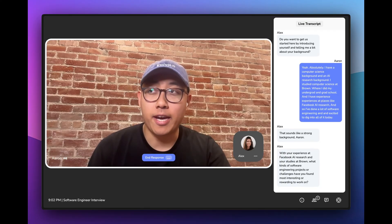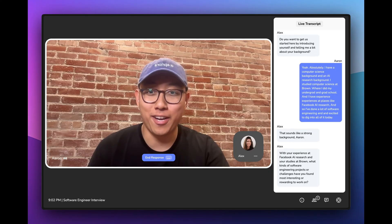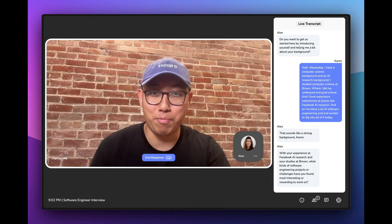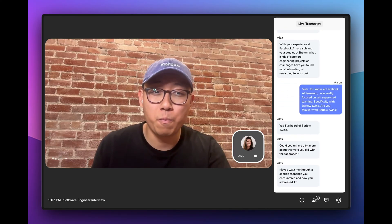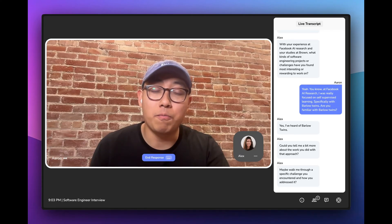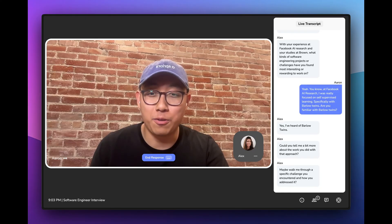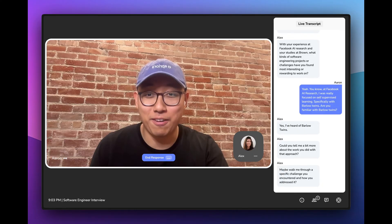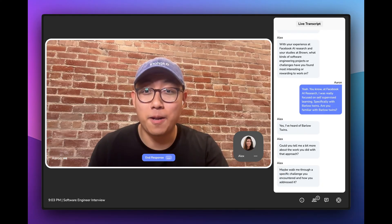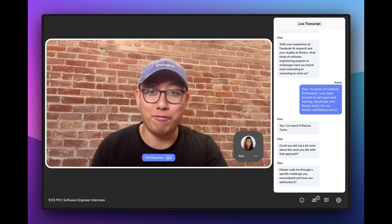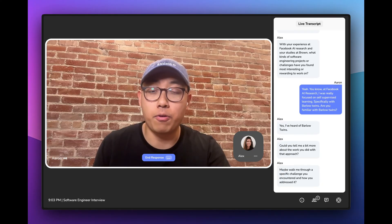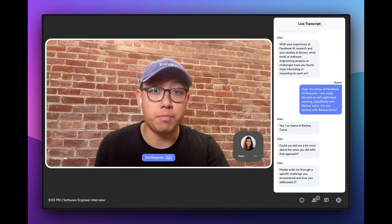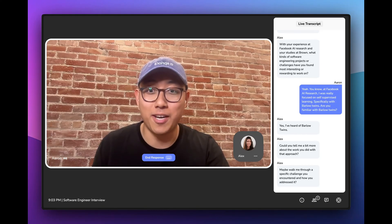At Facebook AI Research, I was really focused on self-supervised learning, specifically with Barlow Twins. Are you familiar with Barlow Twins? Yes, I've heard of Barlow Twins. Could you tell me a bit more about the work you did with that approach? One of the research problems I was tackling was how you can quantify similarity between frames within a video and do so quickly, because you have video streams coming in from AR glasses. We used the Barlow Twins loss function to train that model, did a bunch of evals, and that's being used today across millions of devices. Super cool stuff.